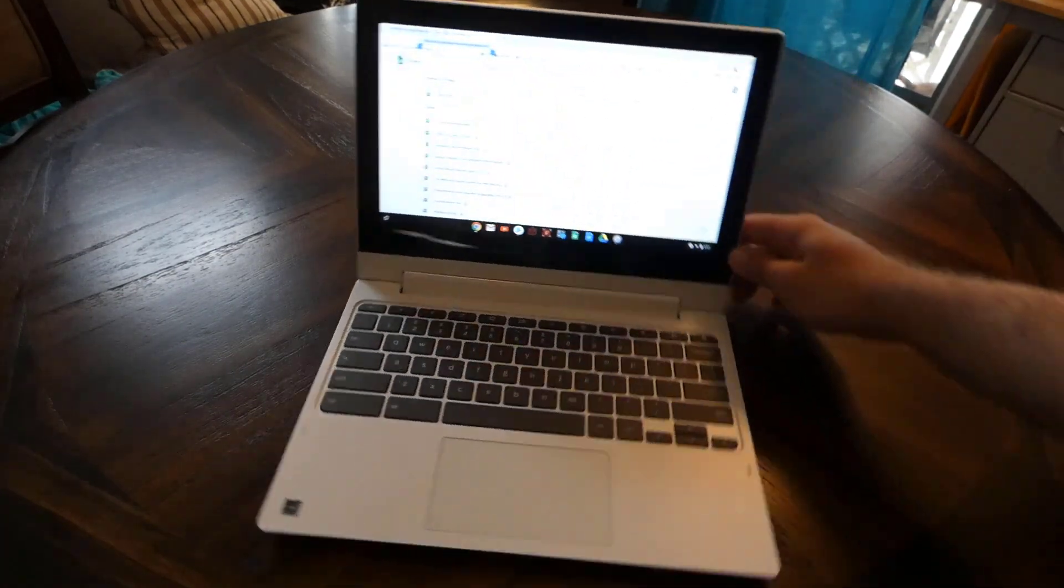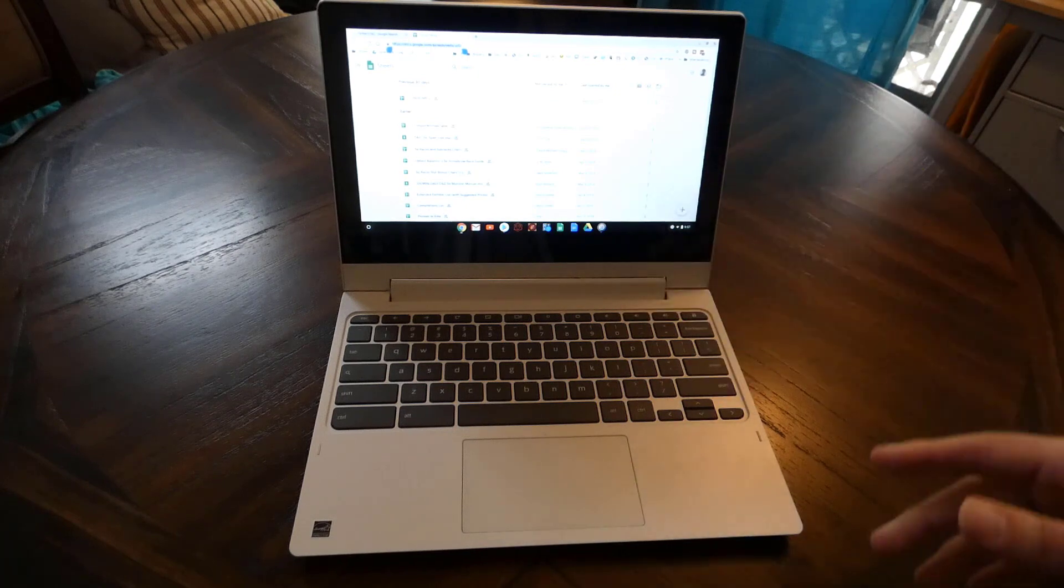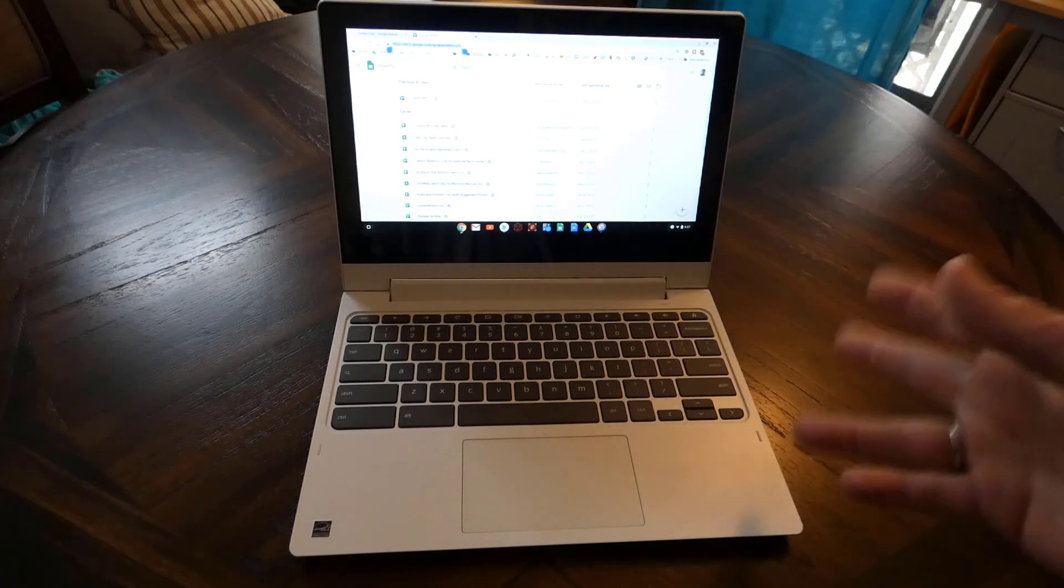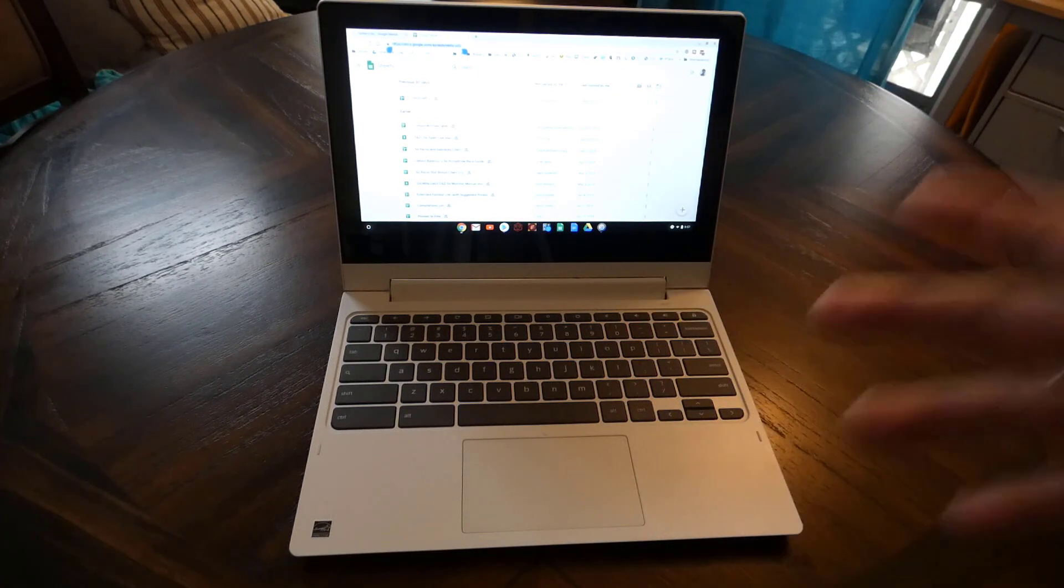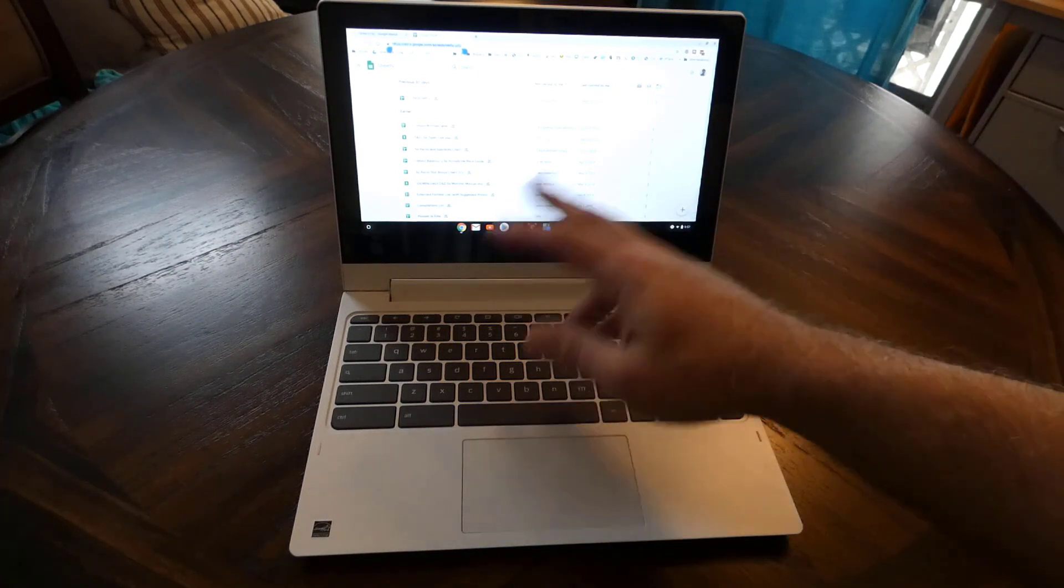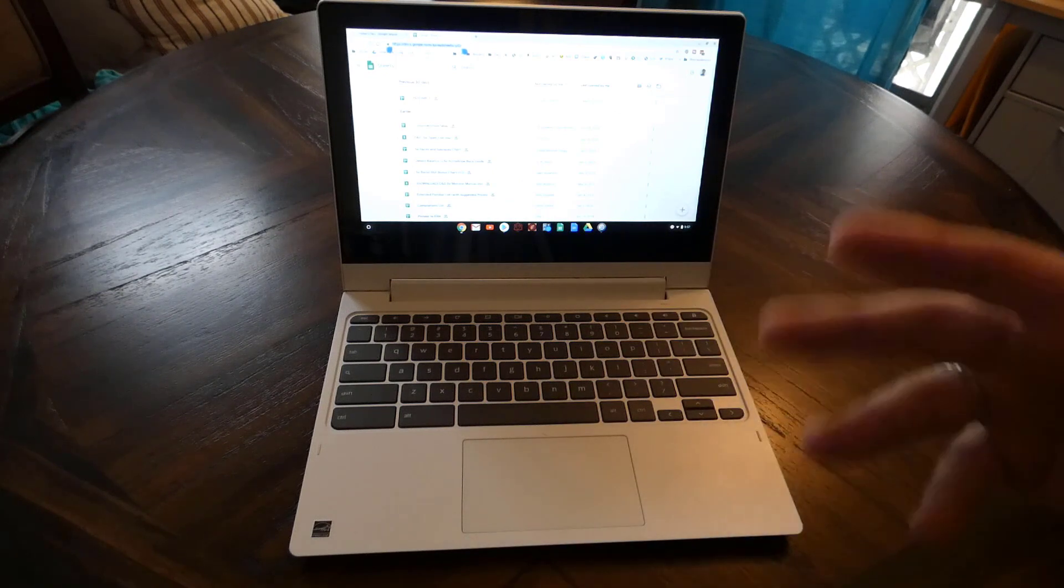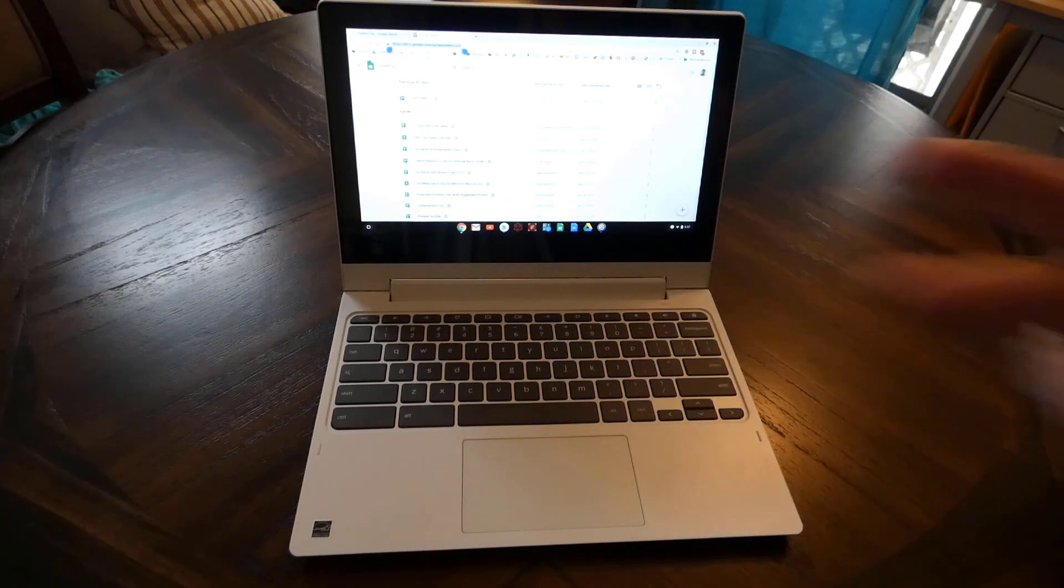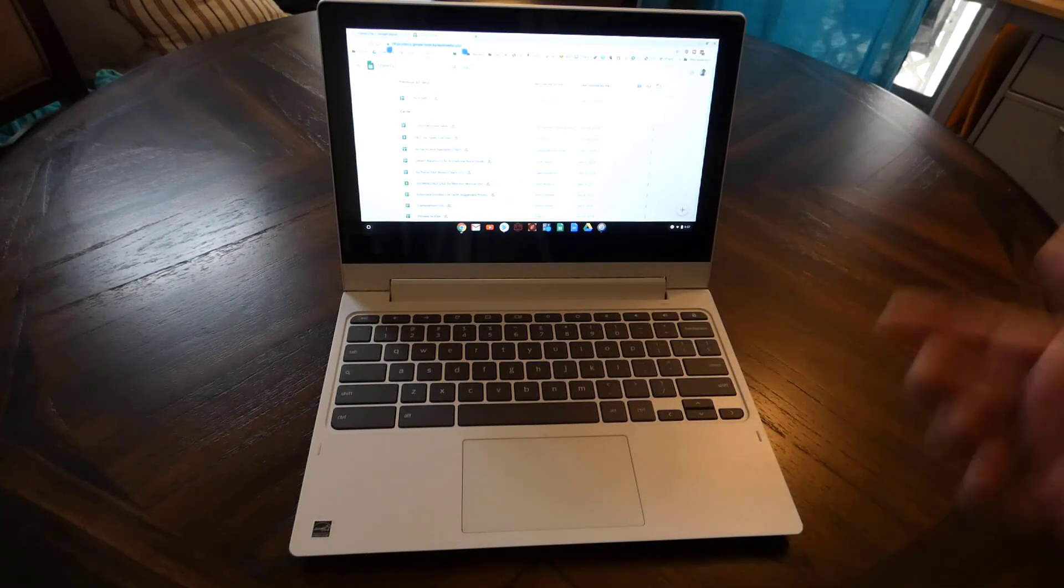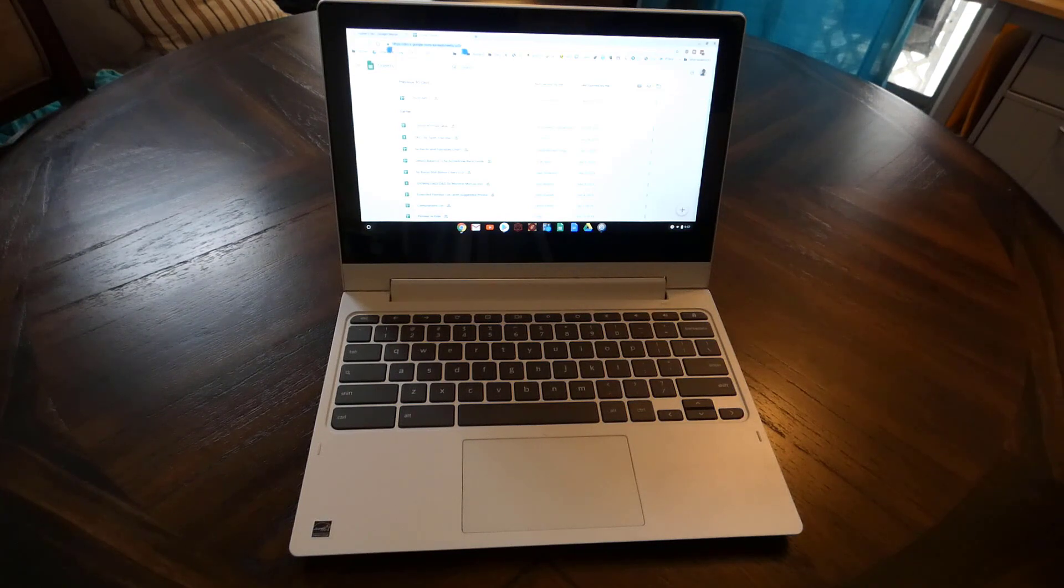This was a Father's Day present to me. I didn't get it to review specifically, but I thought it was worth the review. Thank you for watching. If you have any questions on things you want me to do with the Chromebook, see if it supports this or that, feel free to leave a comment and ask me. When I find time, I'll try to find the answer for you. Thank you for watching.